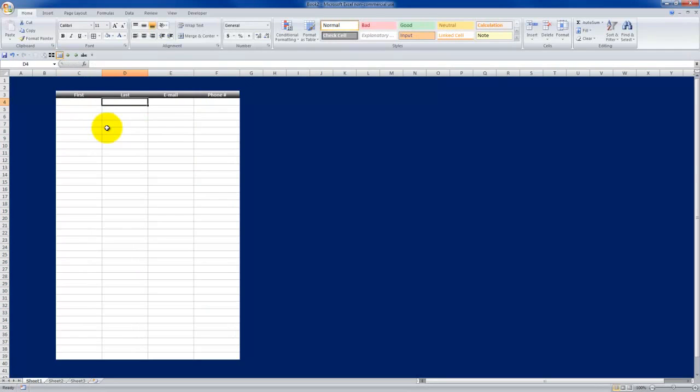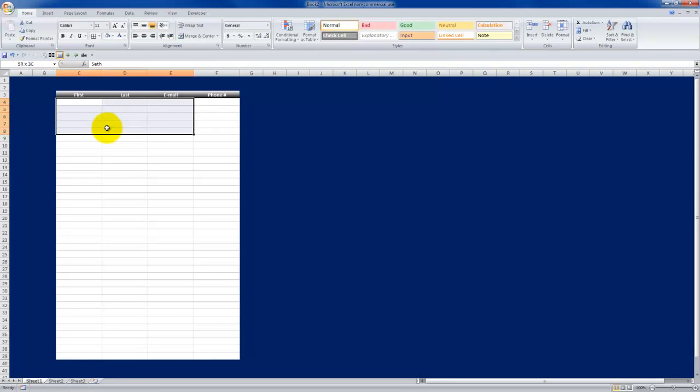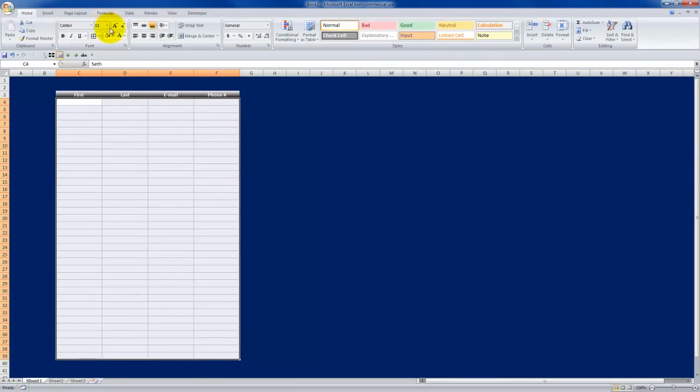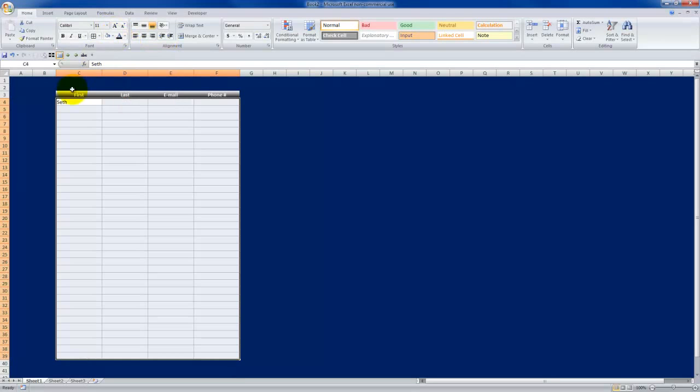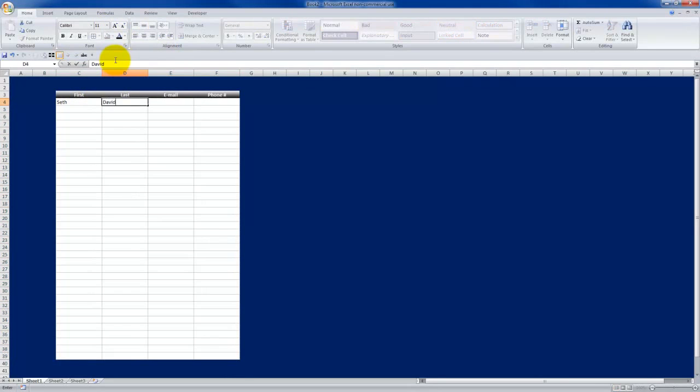Now of course, make sure once you've chosen a light background that you've once again changed the font colors back to automatic or something dark, which I forgot to do.